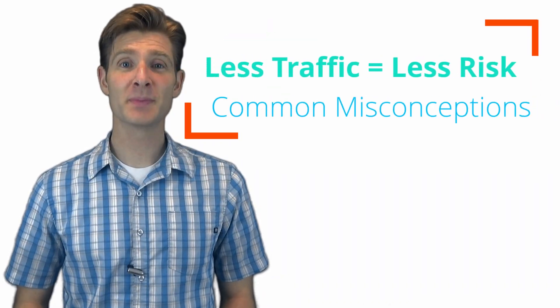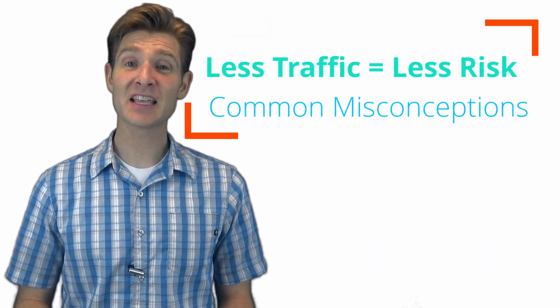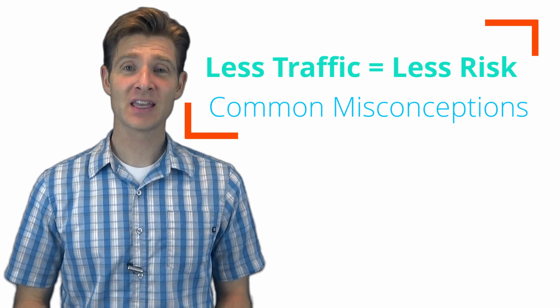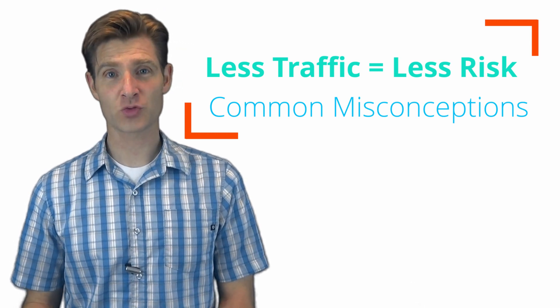This misconception is one that plagues so many businesses and limits so many good tests because people just don't understand it. In its simplest form, the misconception is that less traffic equals less risk.